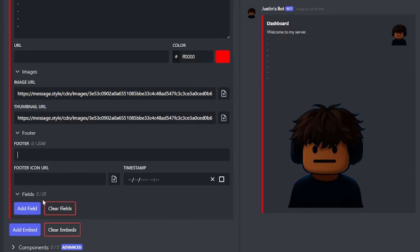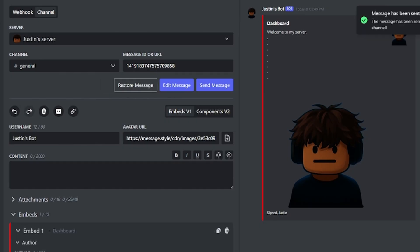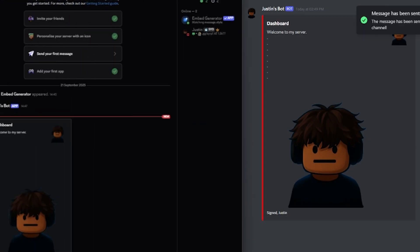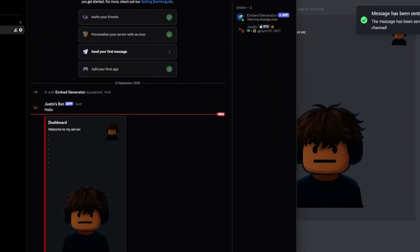Footer, you don't need to worry about. If you would like a little bit of signed by such and such, you can do that. That is the only text that will appear below this image. I'm going to do signs, Justin. I'm going to send that in general. As you can see, here is my beautiful embed.